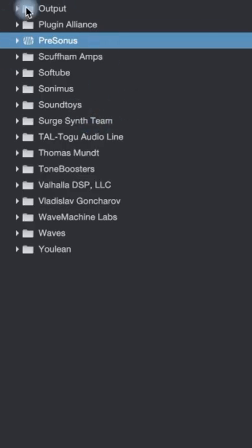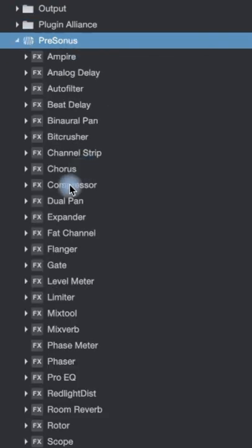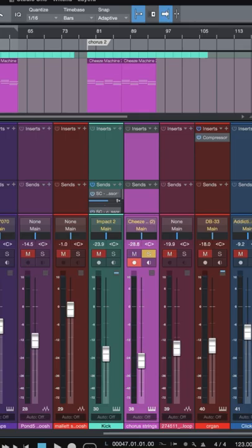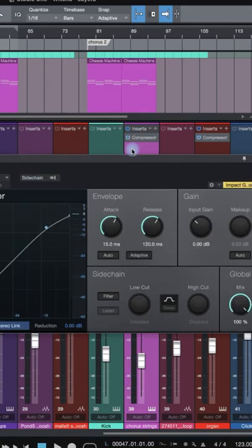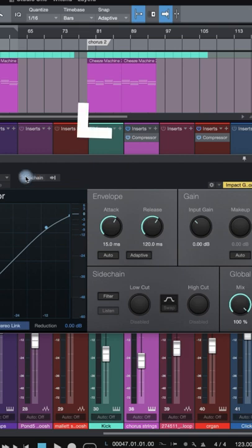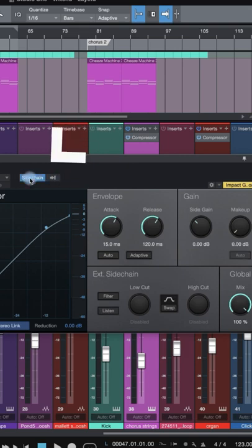Then in the effects bin, scroll down to Presonus, hit the little arrow and select Compressor. Drag your compressor onto the synth track and select Sidechain.